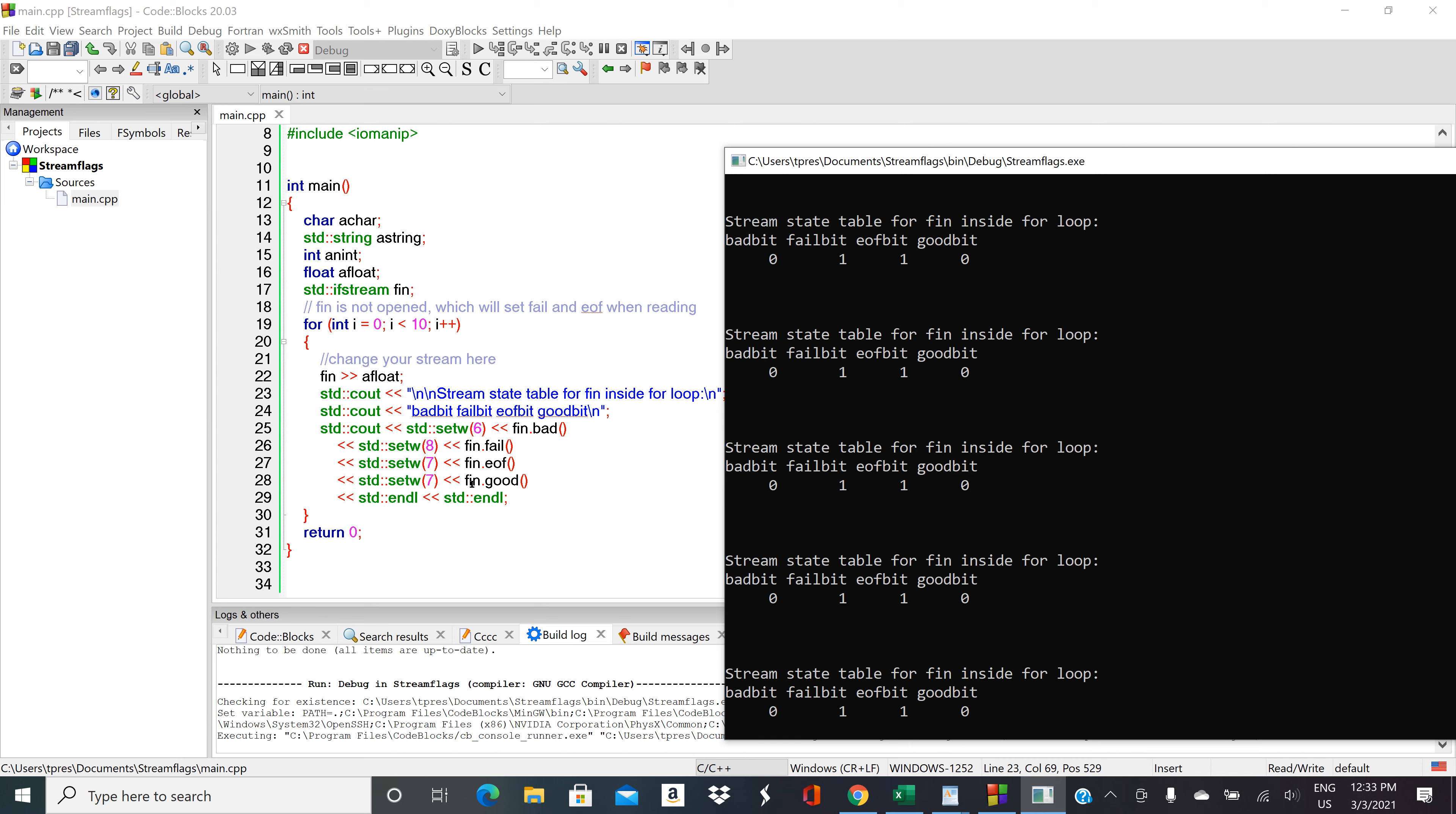Then we do fn dot good open close parentheses. If the stream is able to read, if it's not currently crashed, then good bit will return a one, will return a true. But in this case it returned a false, returned a zero, so that means that the stream is not capable of reading when it's in this state.